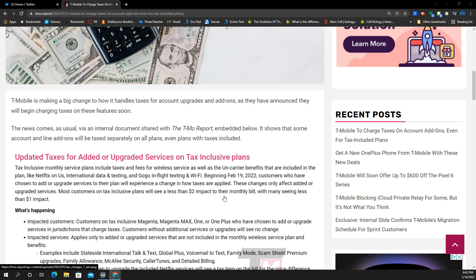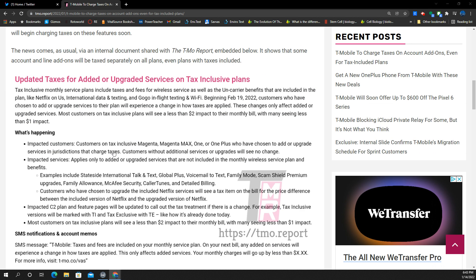Essentially what you have here is you will be getting taxed separately on all these different line add-ons, you know, on things that are on your account. So I think they gave some examples here of what you can expect. If you have a plan that includes taxes and fees already, these little add-on things that you may include, you're going to have to start paying the taxes on them.